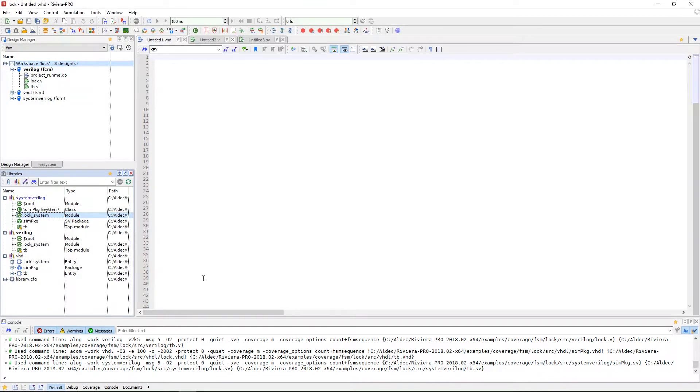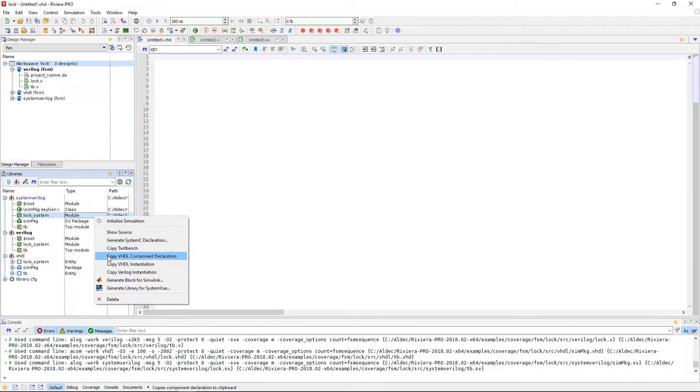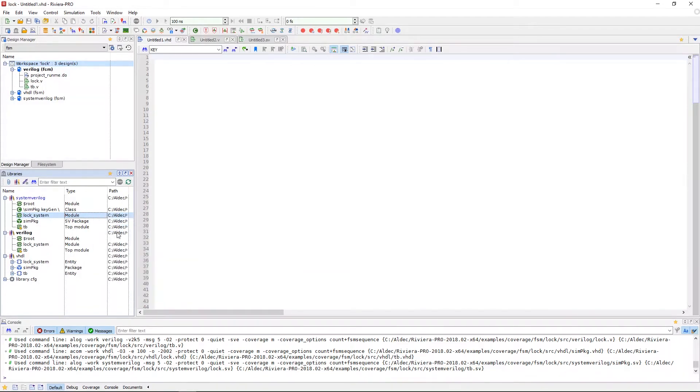There are two ways that we can do this. The first way is to right click on the module and go to copy test bench. This will generate a test bench template and add it to your clipboard.